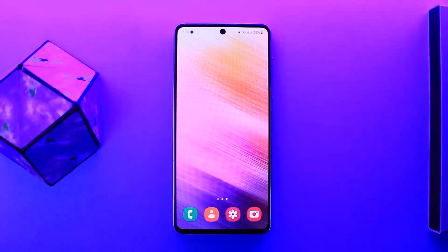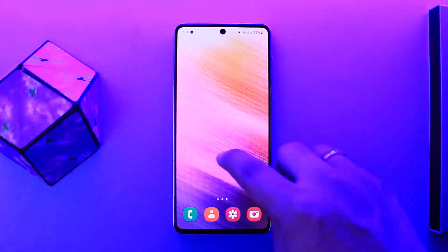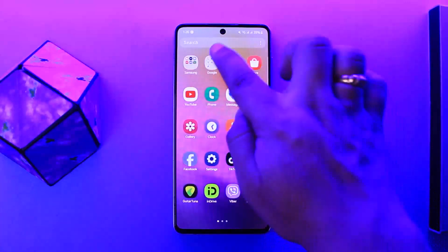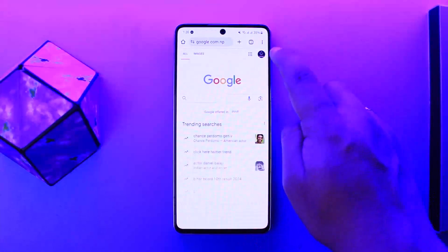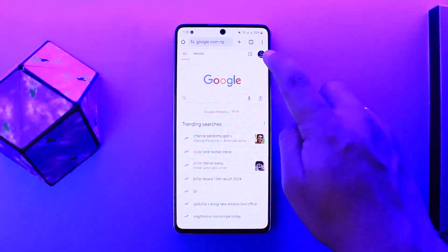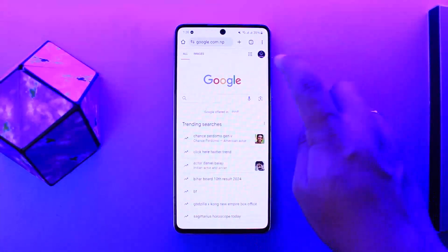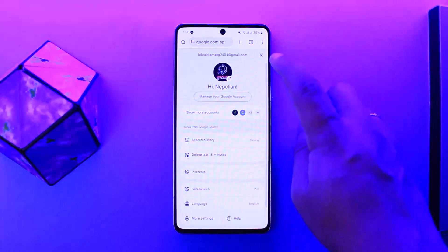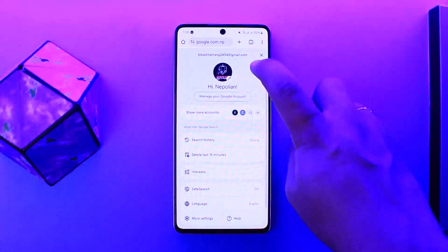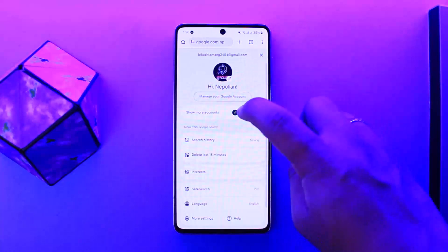To delete your Google account, first you want to head into your Manage Account option. To do so, you can either head into your Gmail, or you can simply open up Google. Once you open up Google Chrome, you should be able to see your profile there. You want to tap on the profile icon.